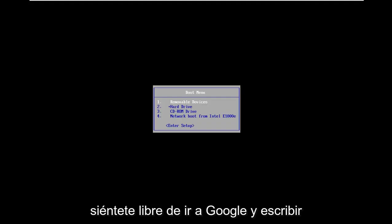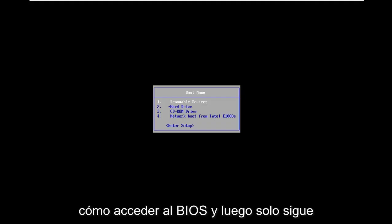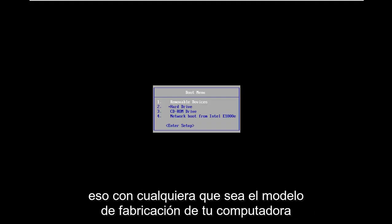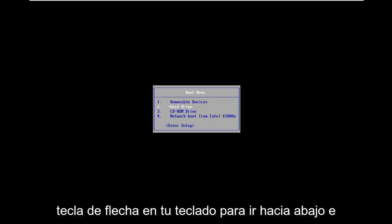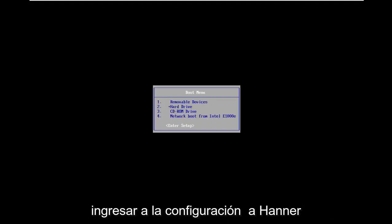Feel free to go on Google and type in how to access BIOS and then just follow that with whatever your computer make and model is. Now you want to use your arrow key on your keyboard to go down to enter setup and hit enter.